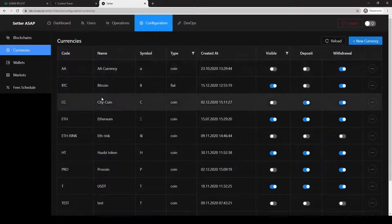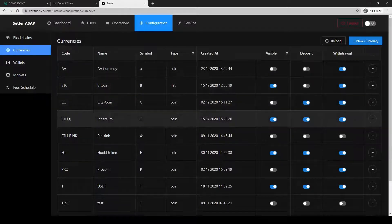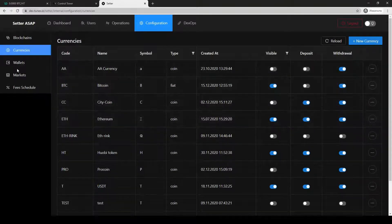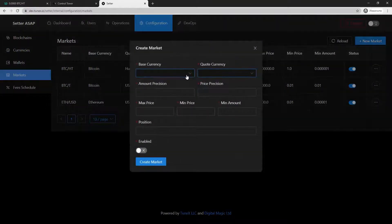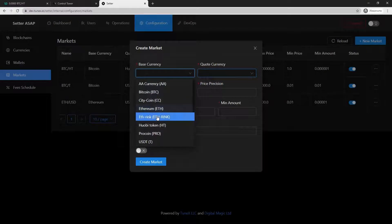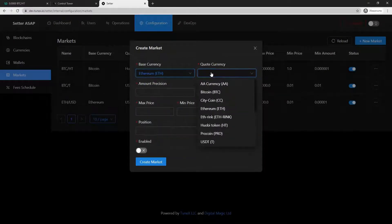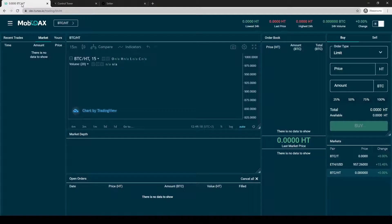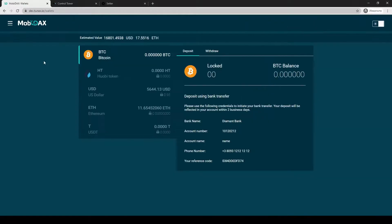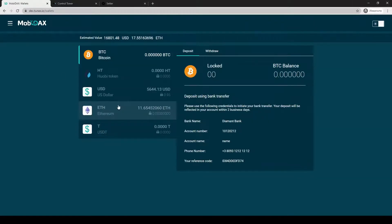Now let's create a pair with a price lower than one — for example, Ethereum/Bitcoin. We will go to Markets, add a new market. Base currency is Ethereum, quote currency is Bitcoin. For Ethereum we have a precision of eight.